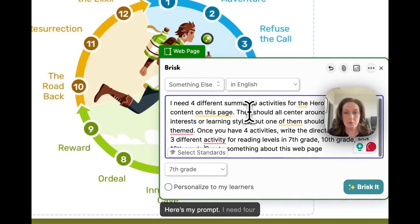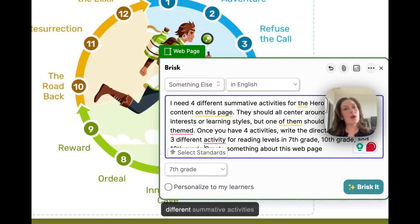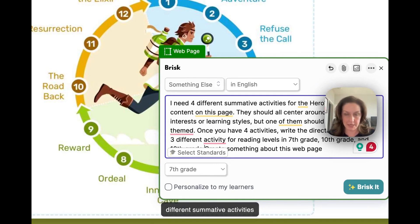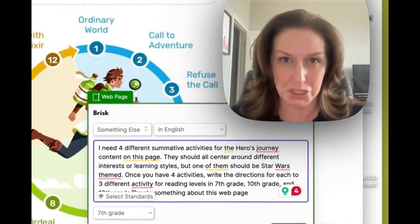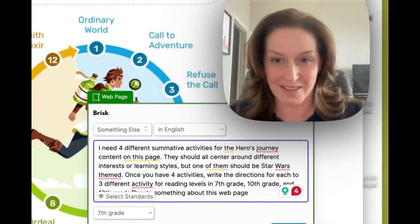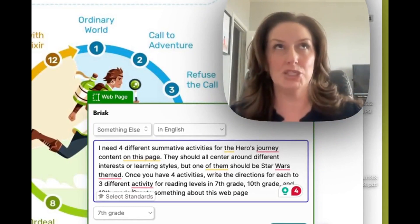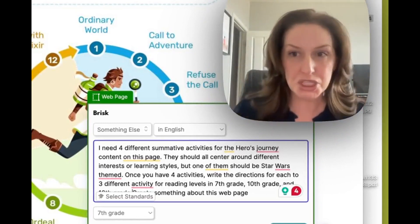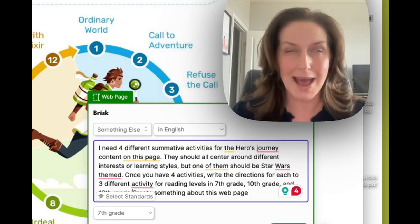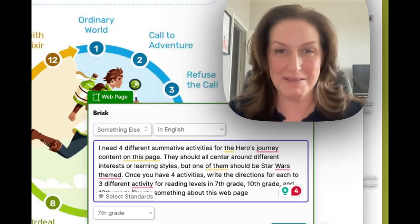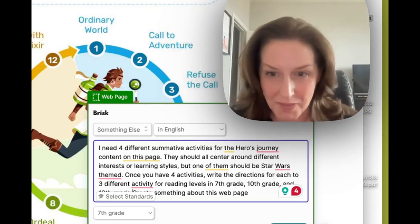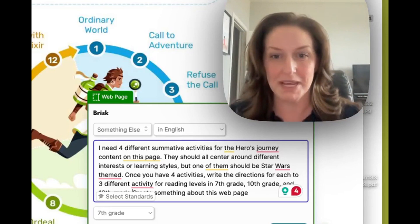Here's my prompt: I need four different summative activities related to the Hero's Journey information on this page that we used in class. But here's the catch — in addition to those summative activities, I really want one of them to be about Star Wars. So I've got that here in the prompt as well.